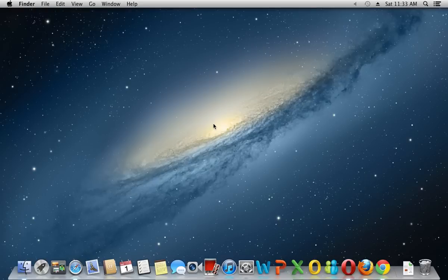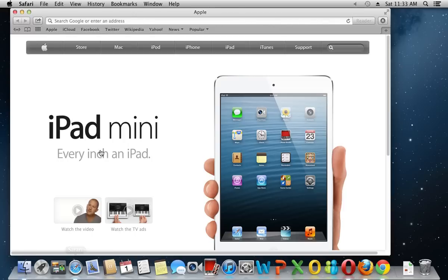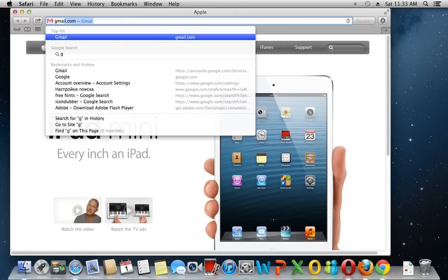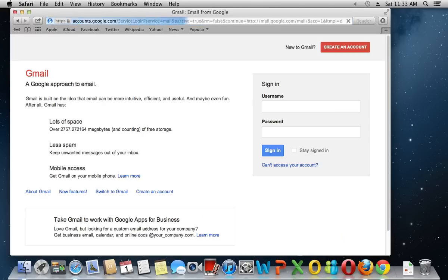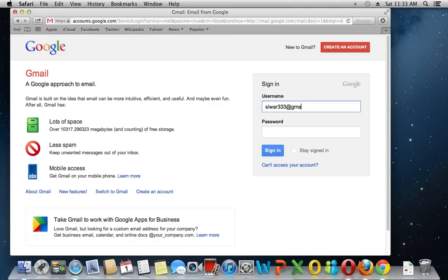In order to set default email account on Mac, open Safari Browser. Type gmail.com. In the open web page, enter your username and password.